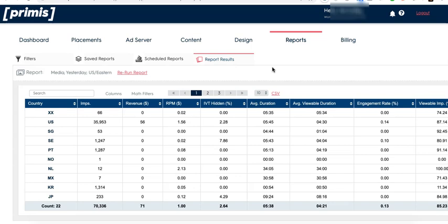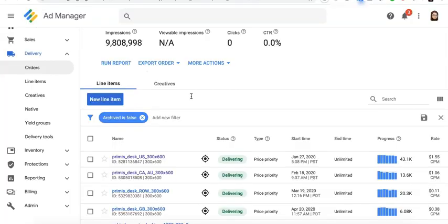Sometimes they would offer you one rate for desktop, one rate for mobile, then you go ahead and do that on Google Ad Manager.